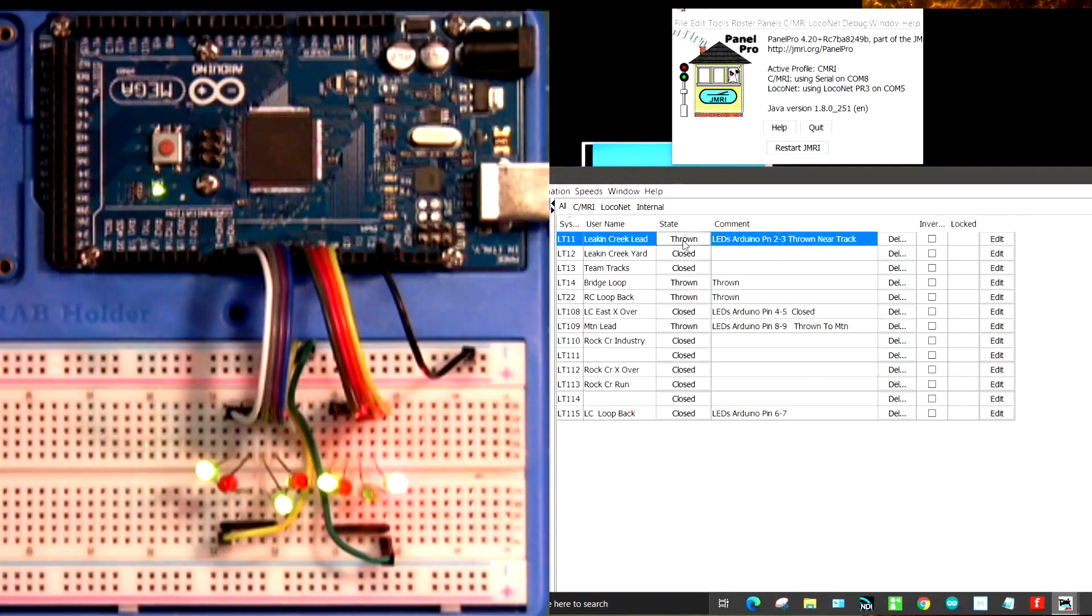Today we're going to expand on the light table that we talked about last week in JMRI. So let's take a look at it right here.